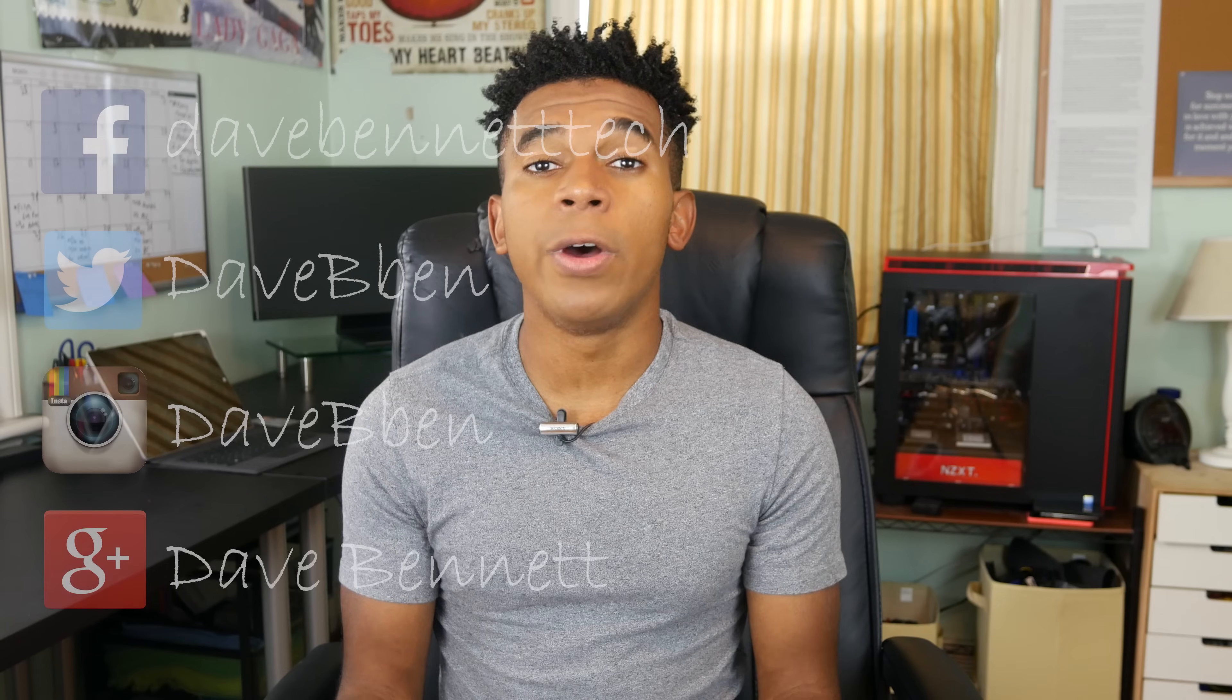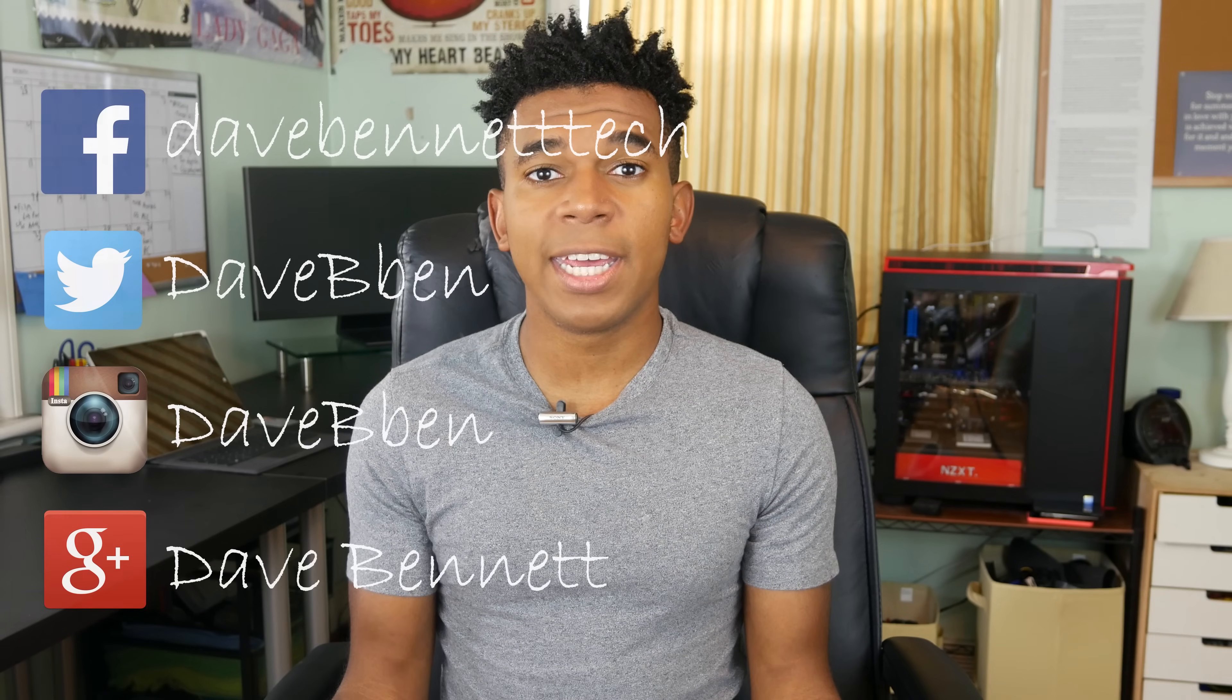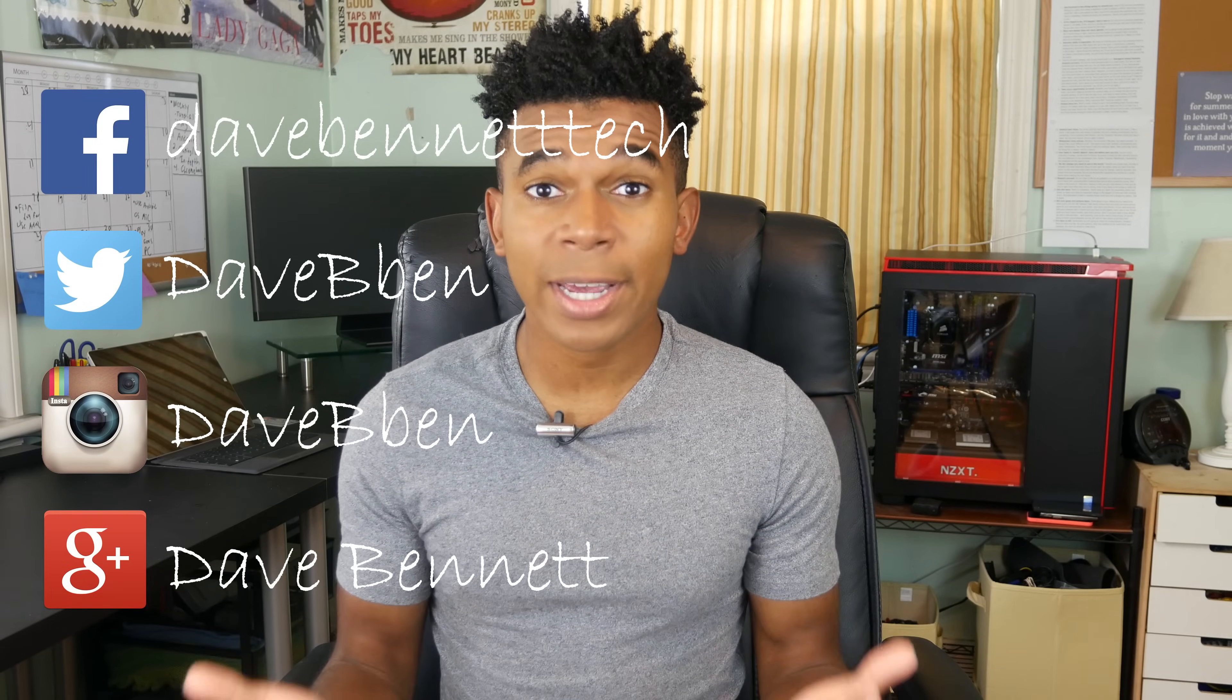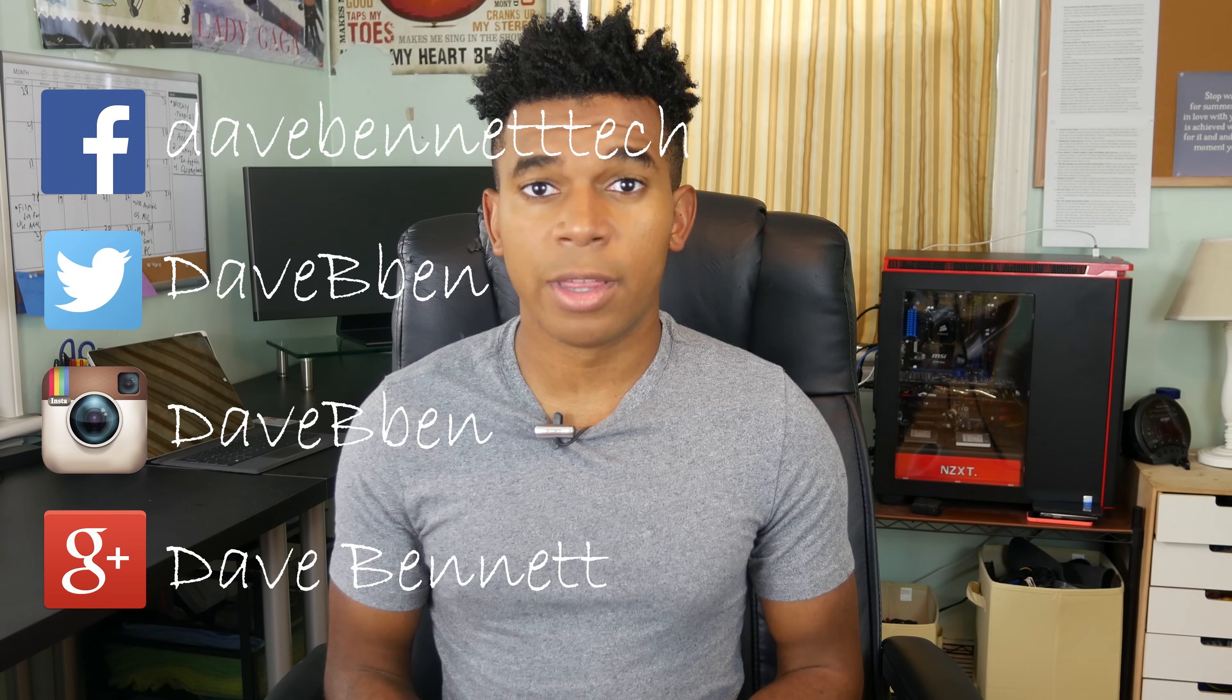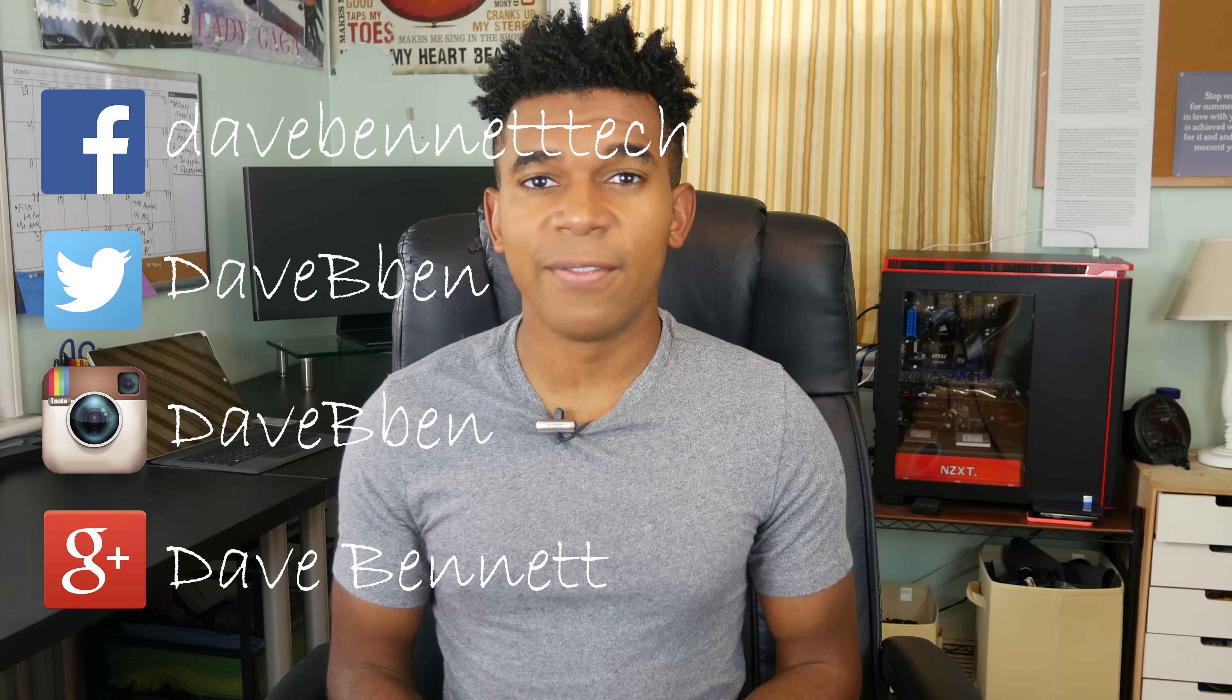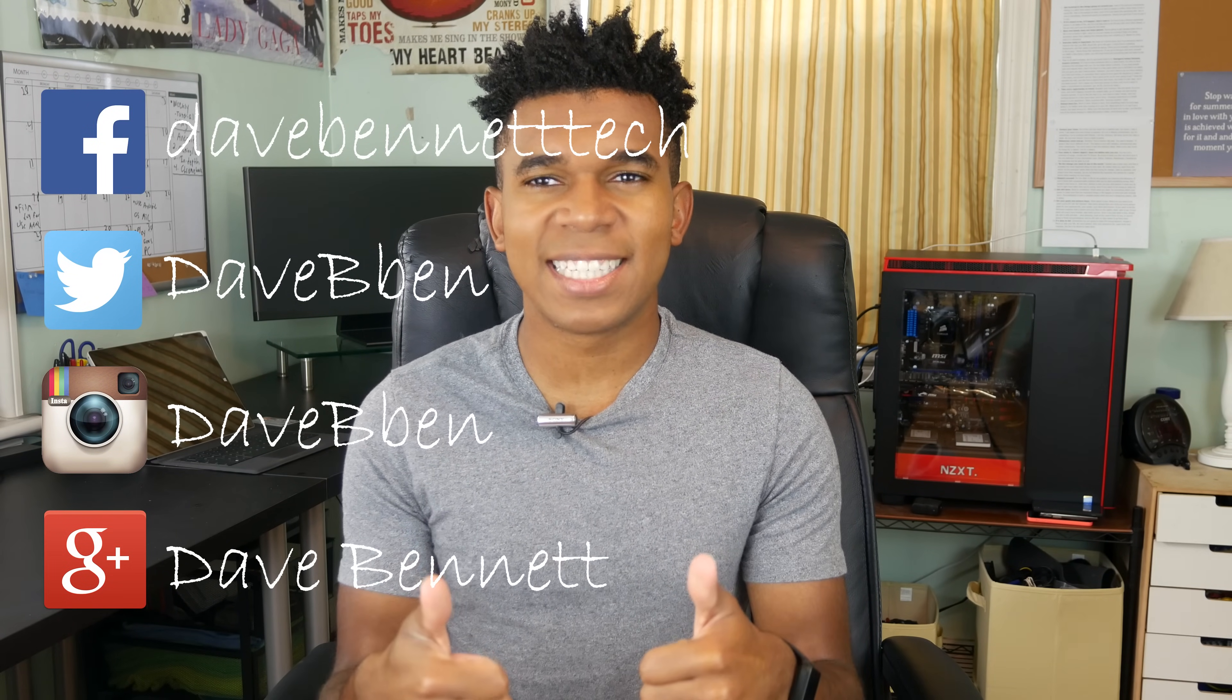So guys, those are all the ways in which you can use your Android device as a microphone. Leave a comment down below about which one you found most useful. If you liked this video, definitely give it a thumbs up. Don't forget to go and follow me on social media. And as always, thanks for watching and stay tuned for another galvanizing video.